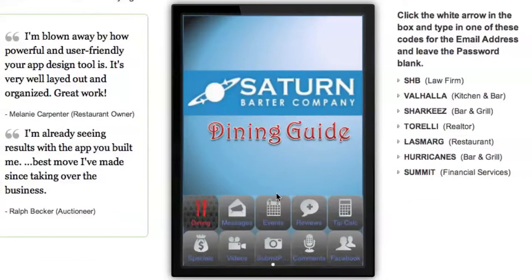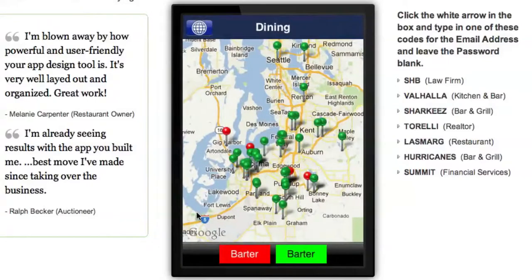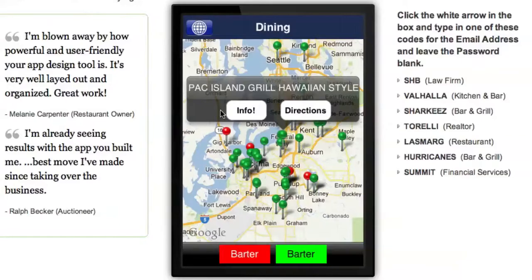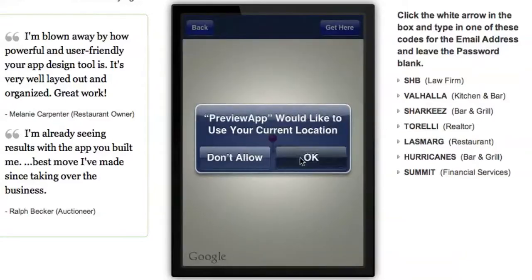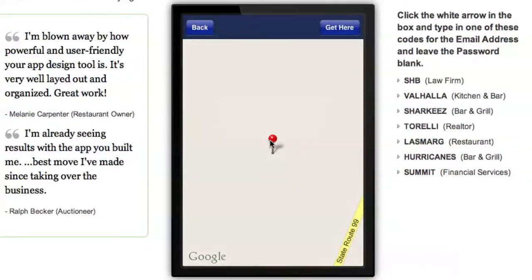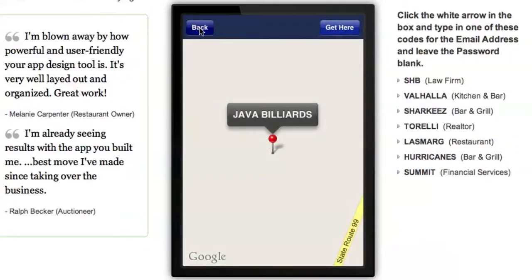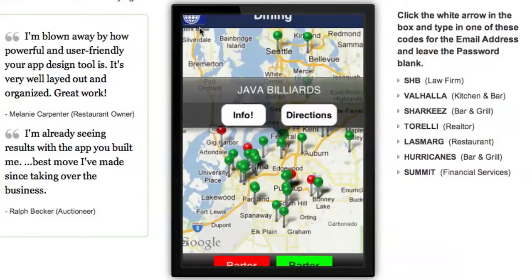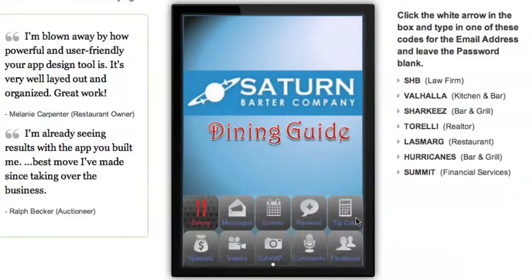This is a barter company that connects businesses together to get deals off each other without paying cash — they can barter their services. You can click on dining and it pulls up the Google map, pick one of the listings, and I can get directions right from there. There are also messages, events, reviews, tip calculator, specials, and videos — so many things you can do with these apps.